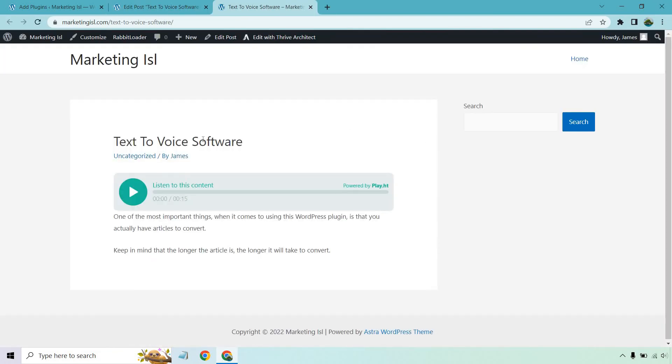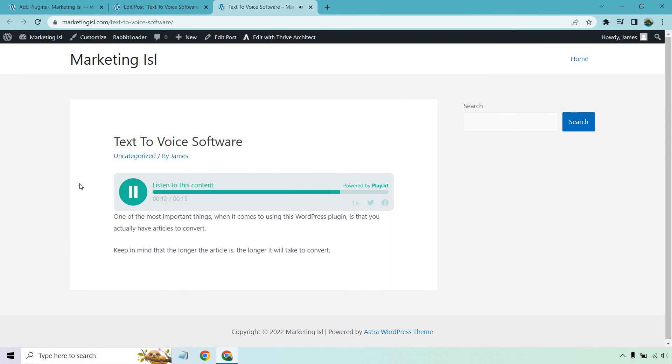And there we go. So let's listen to what it has to say. Text to voice software. One of the most important things when it comes to using this WordPress plugin is that you actually have articles to convert. Keep in mind that the longer the article is, the longer it will take to convert. Works pretty good. I like that.